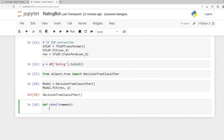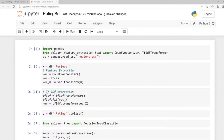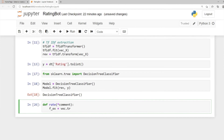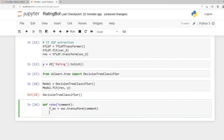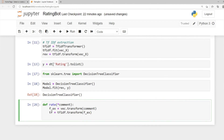Remove the pass first. We need feature extraction: f_ex = vec.transform(comments). We didn't want to refit, so we just use transform. Then perform the TF-IDF transformation: tf_idf = tfidf.transform(f_ex), passing in the feature extractions from the comments. Now pass the TF-IDF to the model: prediction = model.predict(tf_idf).